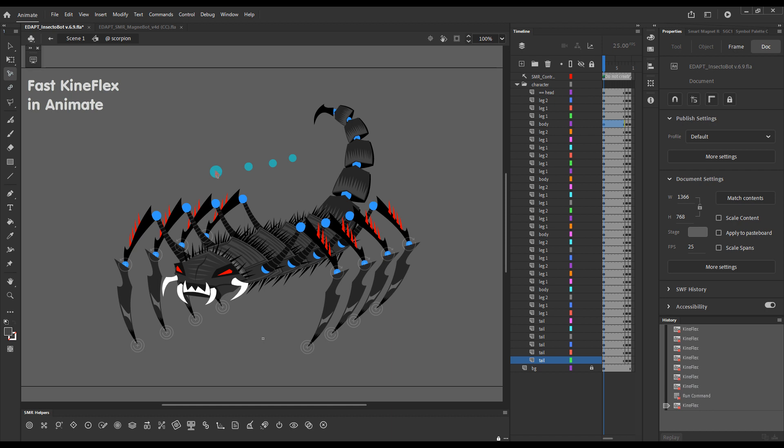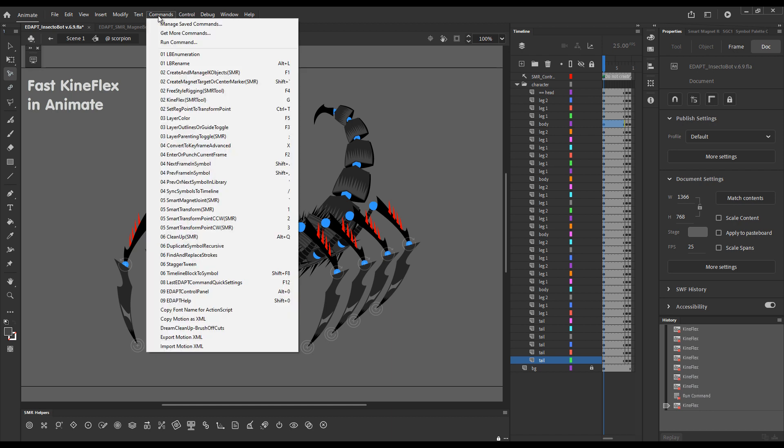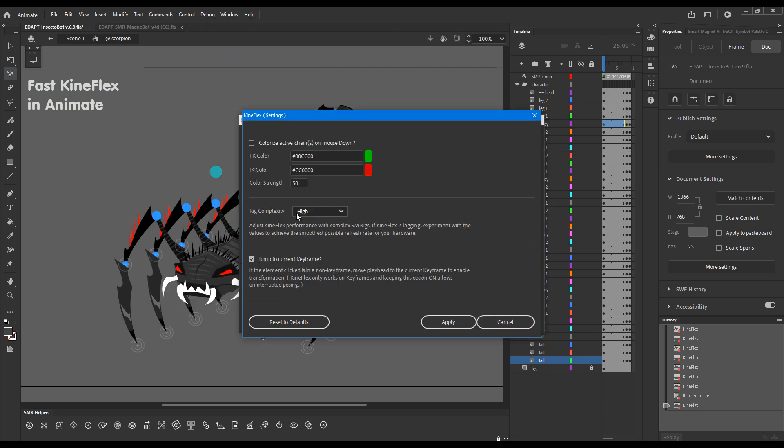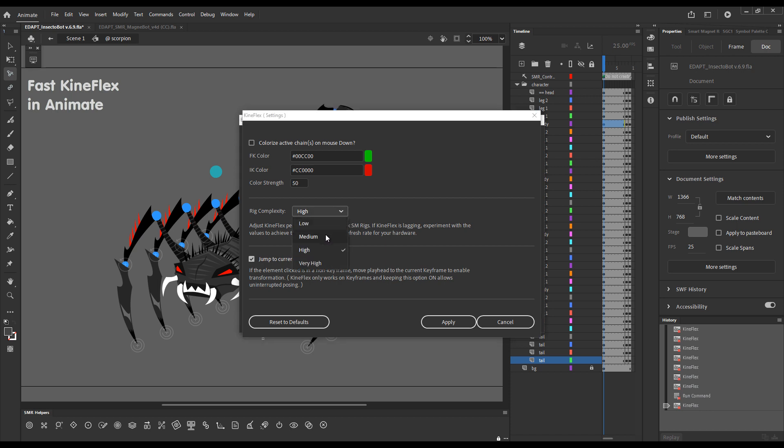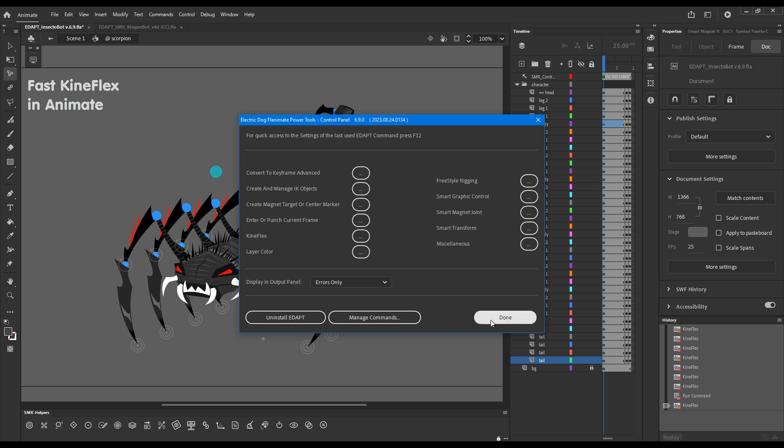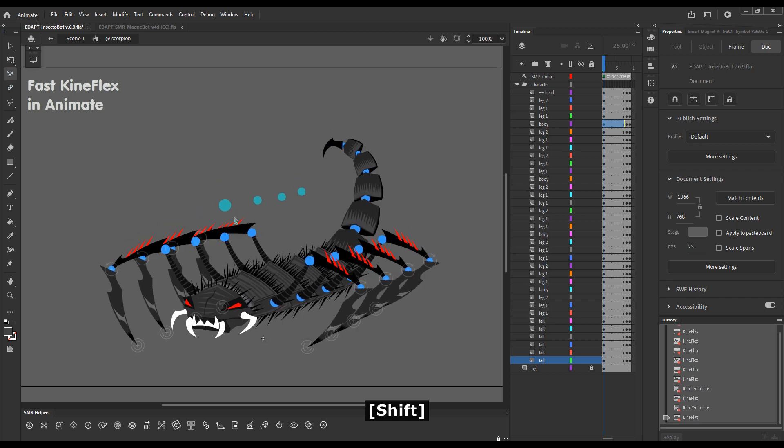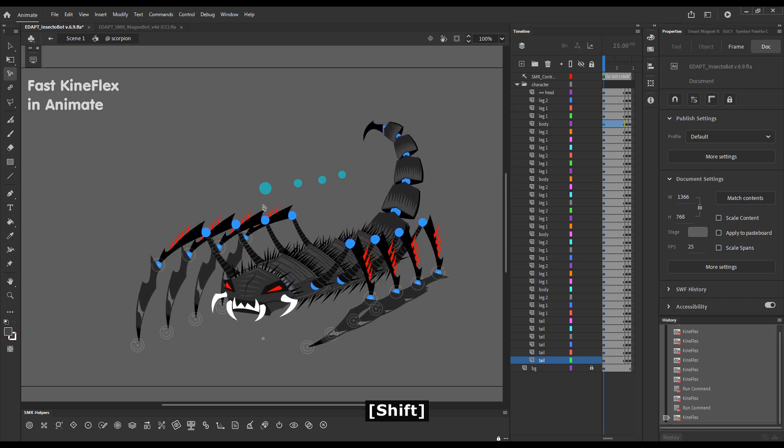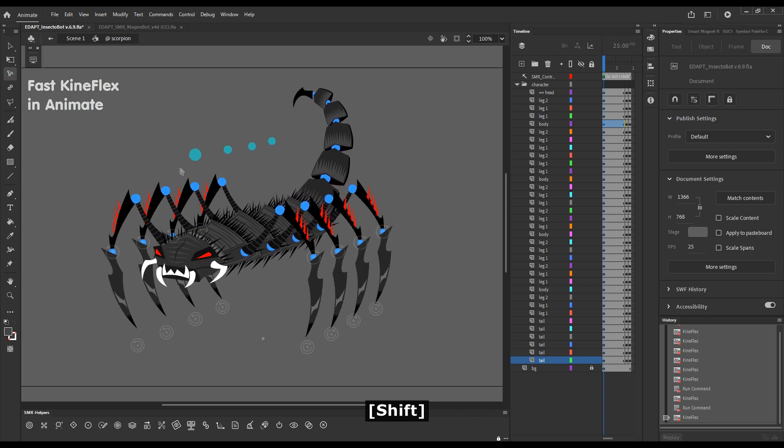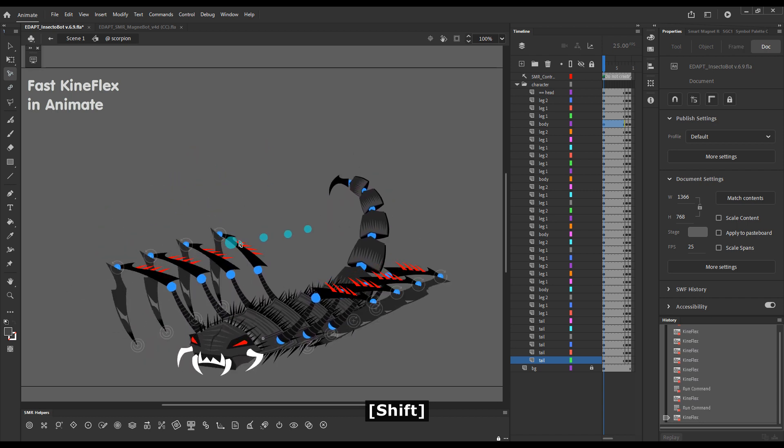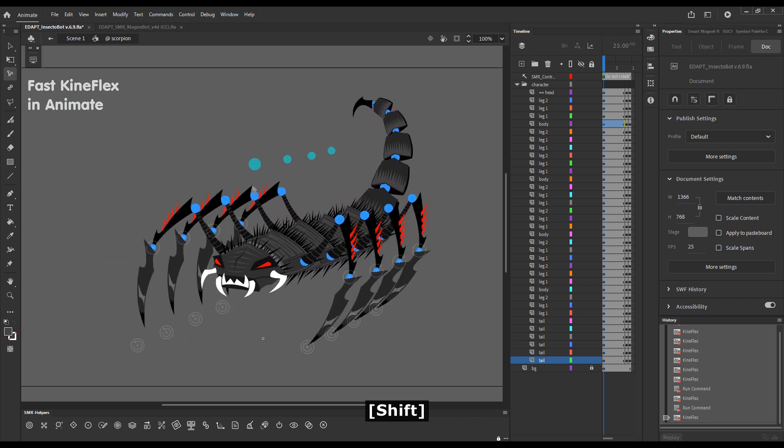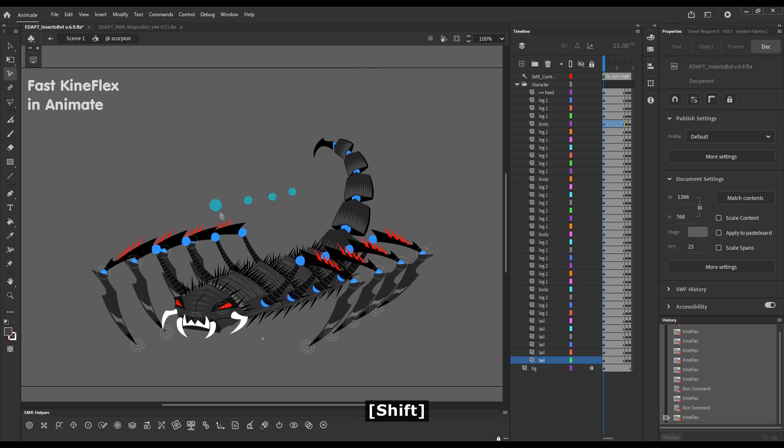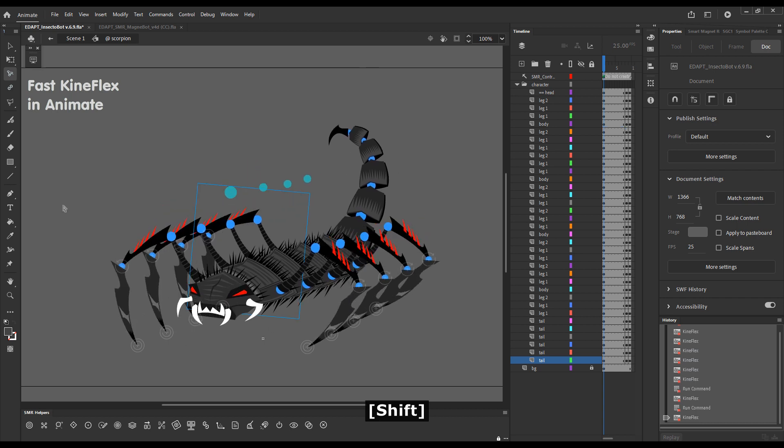And for it, I chose a setting of high for this rig. You can also access the settings from the control panel, Kineflex, and there is some explanation here what the setting means. If we go to medium, we will probably see some stutter. But with a lighter rig, medium or even low would be just fine.